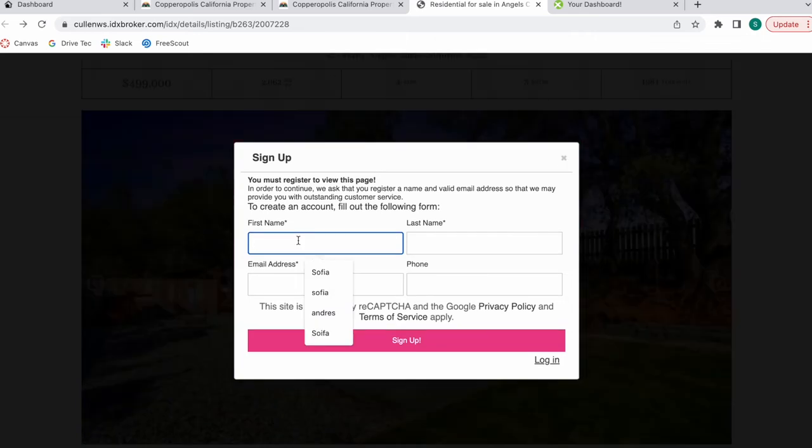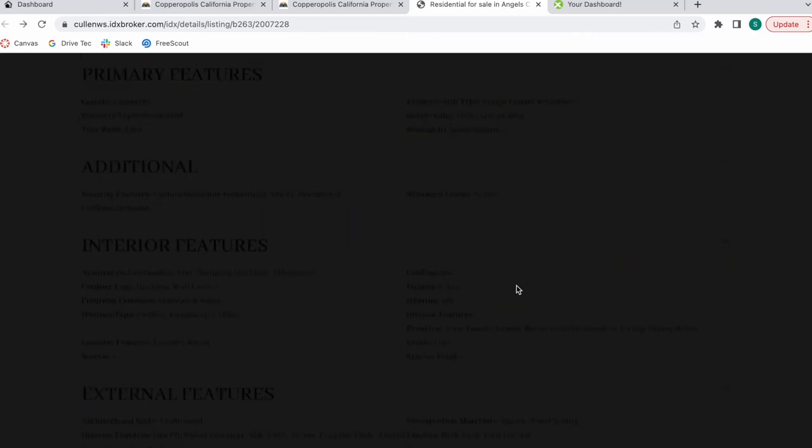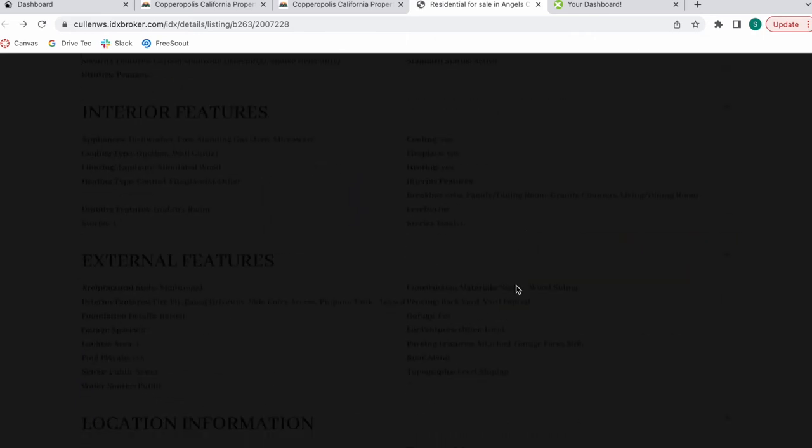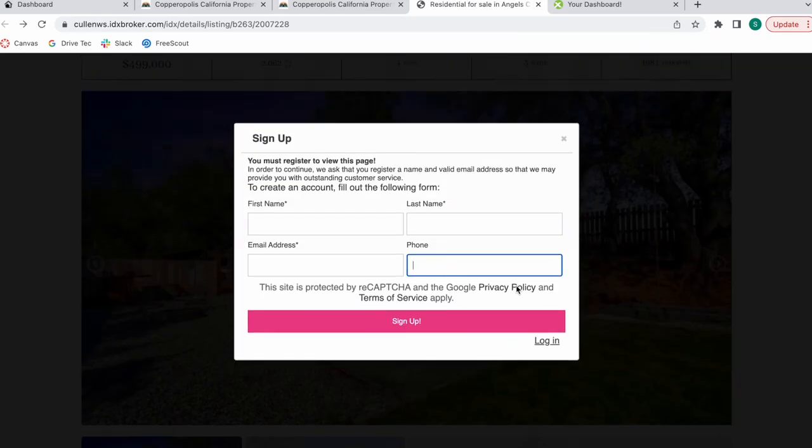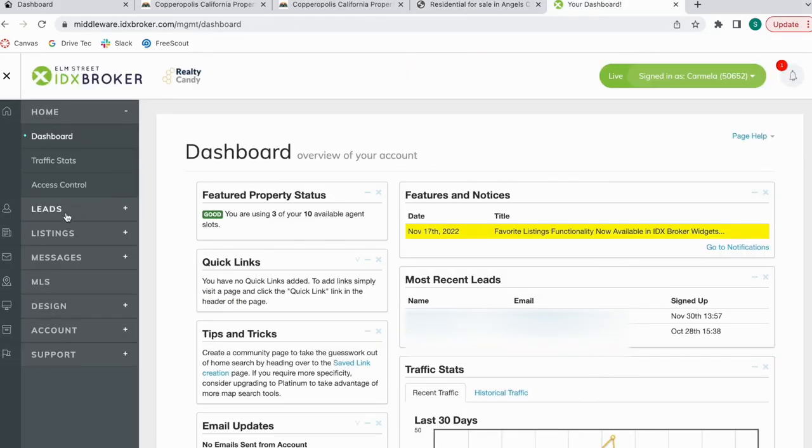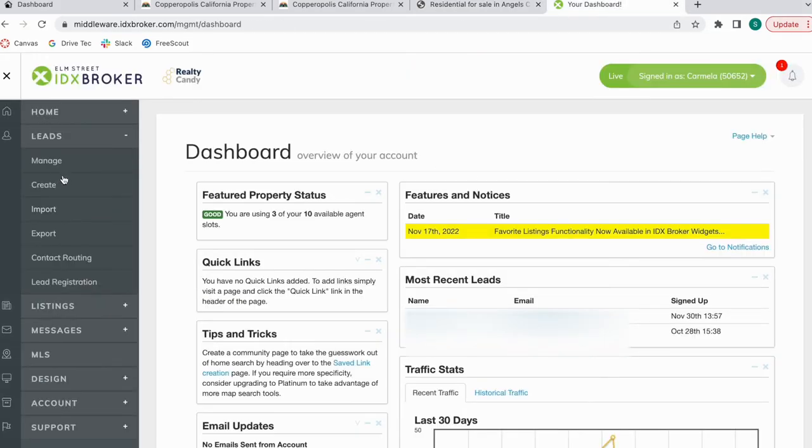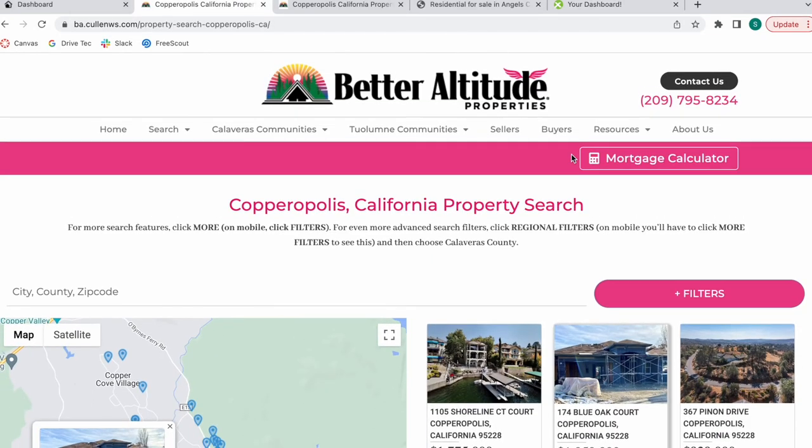If I'm a lead and I fill this out with my information, I will be able to see the property, and it will also create a lead on IDX Broker over here. So this is the Google Map widget.